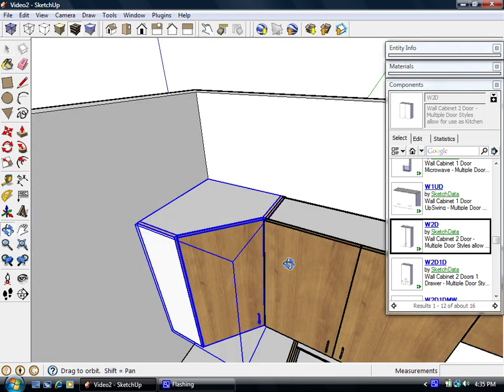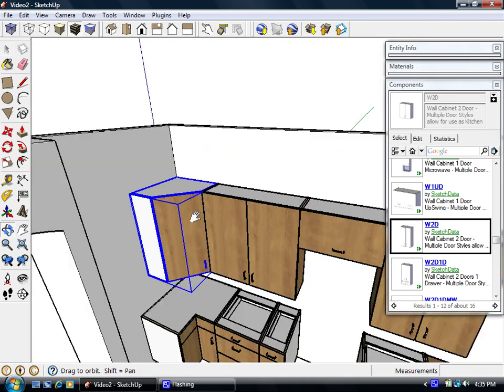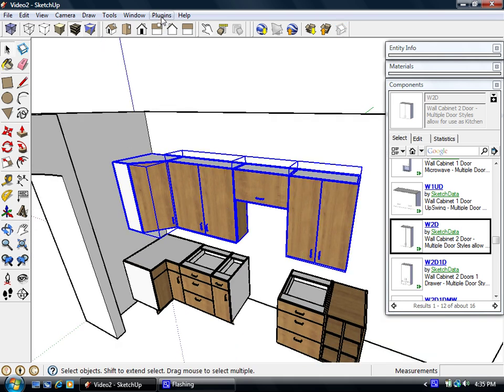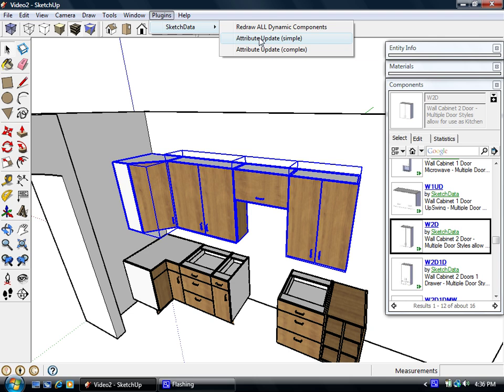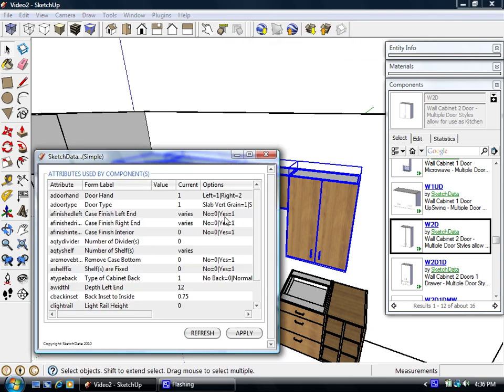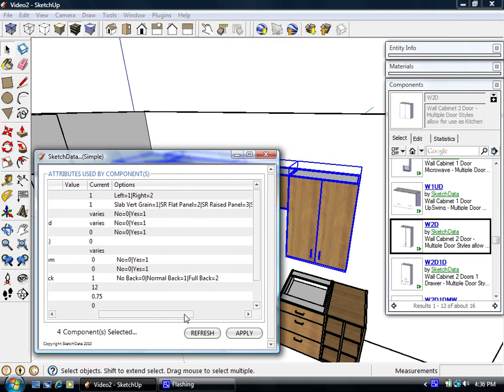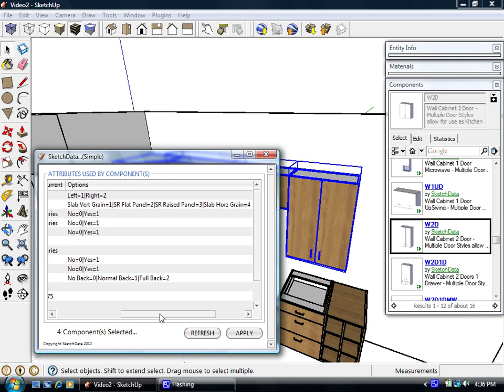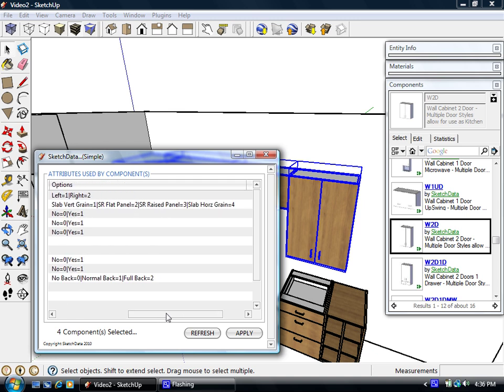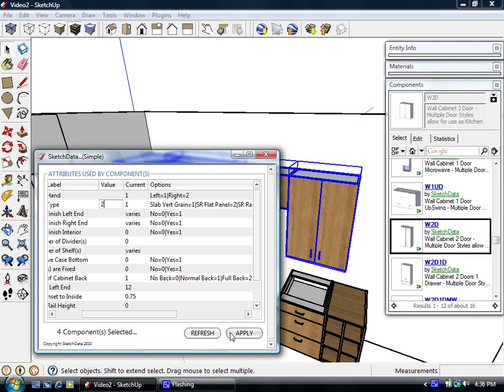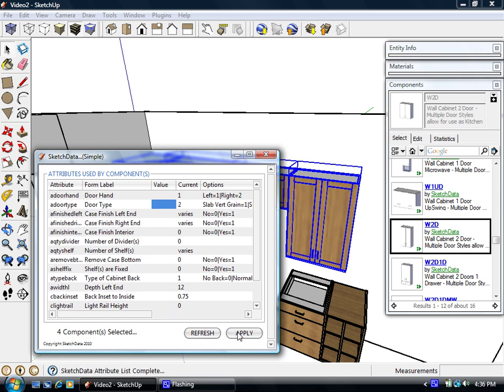Another useful feature is we want to change the door style on all these cabinets at one time. Let's say we don't like the slab grain front. We can pick our simple attributes. And here's a door type. And if I look at the options, one is a vertical grain, two is flat panel, three is raised panel, and then four would be if you want a horizontal grain. So we'll go to a flat panel. And all those cabinets will then change over to a flat panel rather than have to do them all at one time.